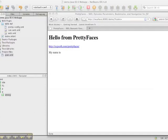Hi, my name is Lincoln Baxter, the creator of Pretty Faces. Today I'd like to show you how easy it is to add Pretty Faces to an existing JSF2 application.